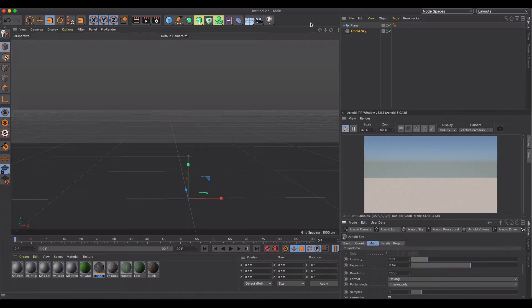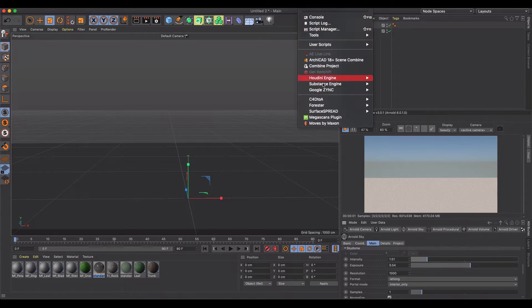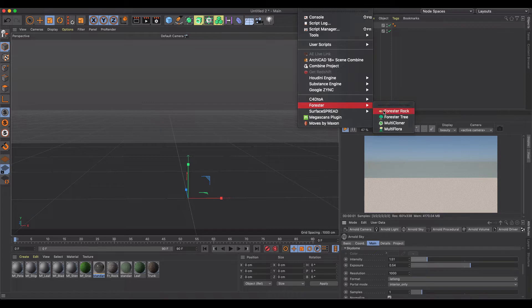So once you get this, under extensions you're going to have these three or four options: Forester Rock, Forester Tree, Multicloner, and Multiflora.